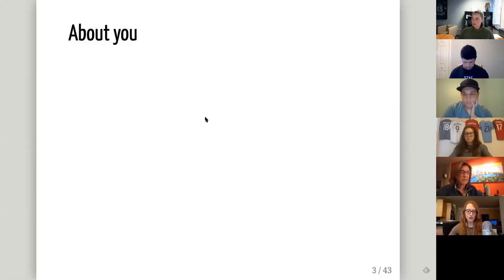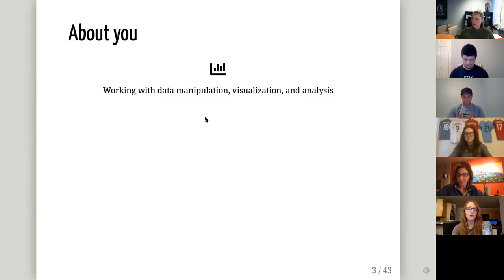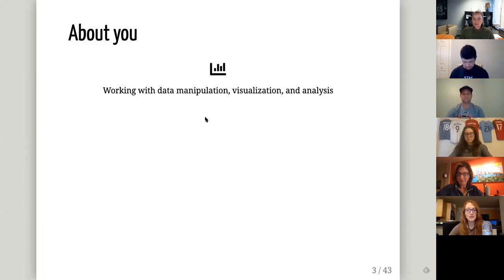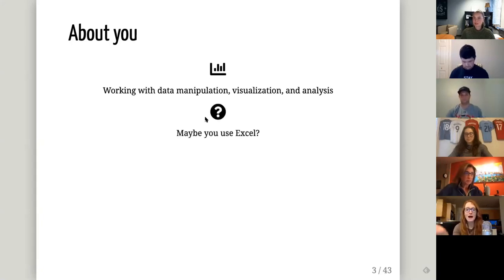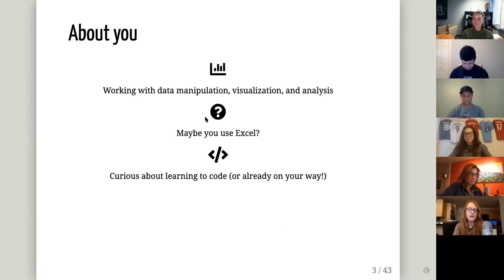I'm assuming you're all a rich, very varied tapestry of people, but this is the specific person I designed this talk for: someone who has started to work with manipulating, visualizing, and analyzing data — probably hockey-related, but it doesn't have to be. I'm assuming you probably use Excel, which is how most people get started, and that you're either curious about learning to code or already on your way and just need some continual motivation along the way.